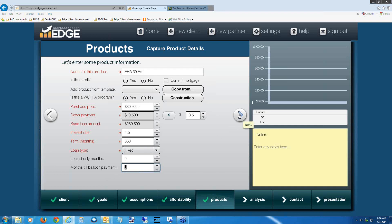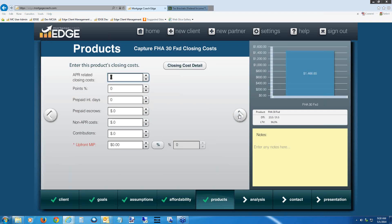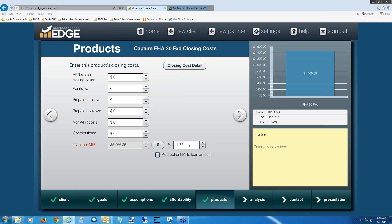Now we get into closing cost details. Let's deal with the upfront MIP at the very bottom. We're going to use a percentage rather than a dollar amount. Click the percentage button next to the upfront MIP field — it opens a field on the right. Enter 1.75. Hit the tab key on your keyboard. This opens a new checkbox that allows you to finance this into the loan. Go ahead and check the box to add the upfront MIP to the loan amount. This increases our total amount financed from the original base loan amount to the base loan plus the upfront MIP.